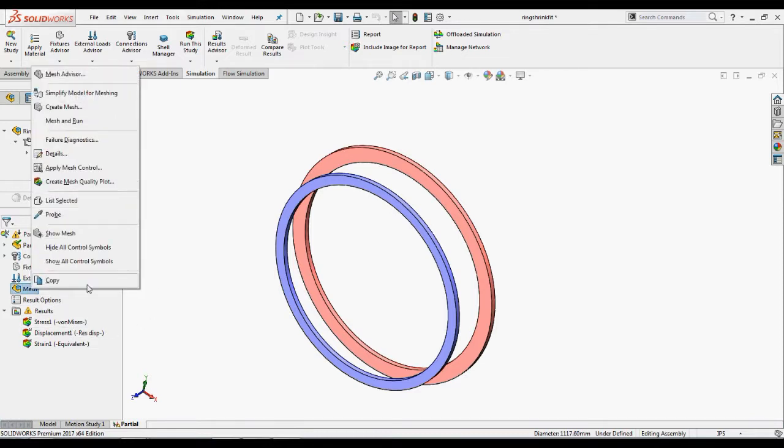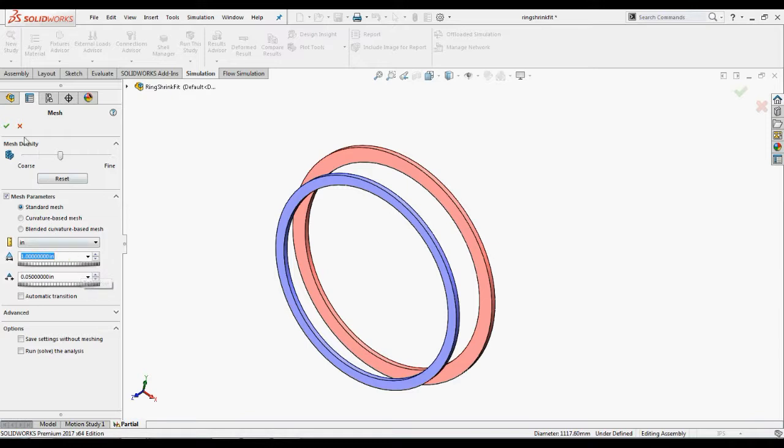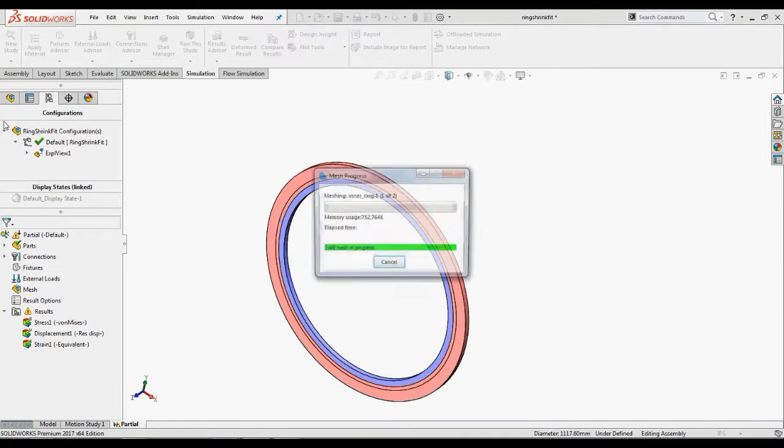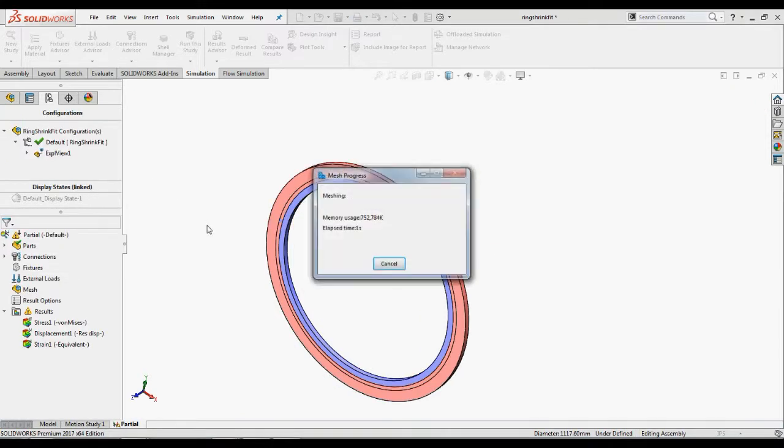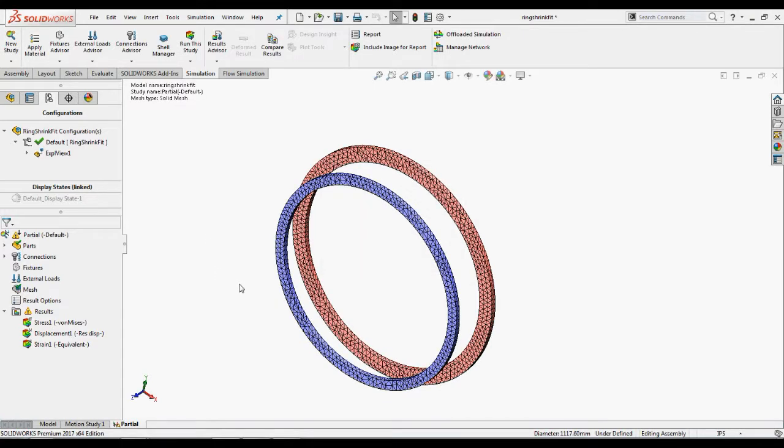We shall mesh the rings now. In simulation study tree, right-click the mesh and select create mesh. In the property manager under mesh parameters, select inches for units, type 1 for global element size. The thickness of the rings is 1 inch. By setting the element size to 1 inch, we force the mesh to include a single element across the width.